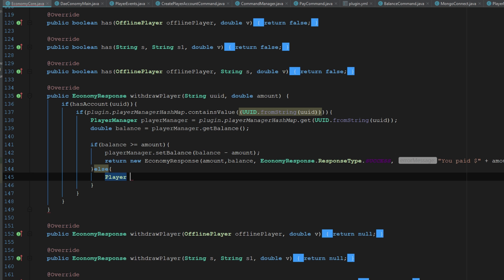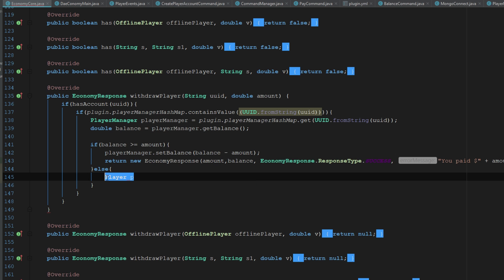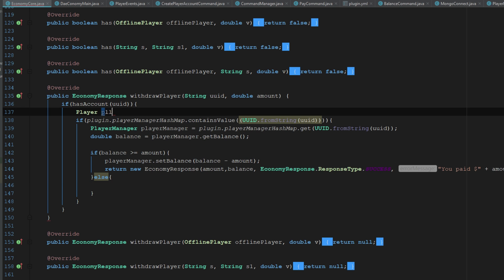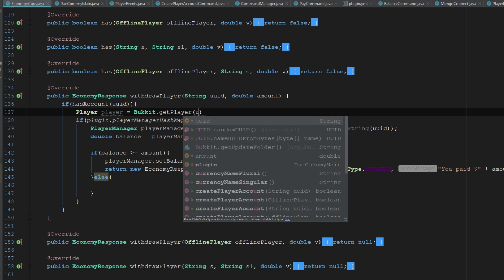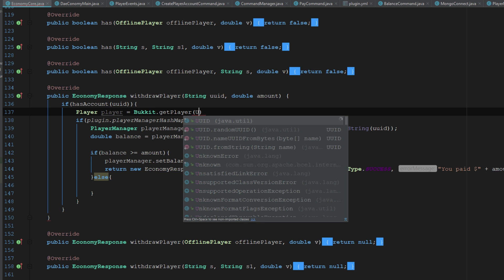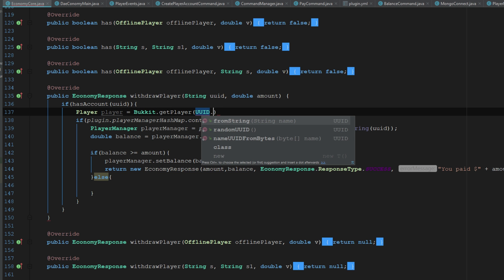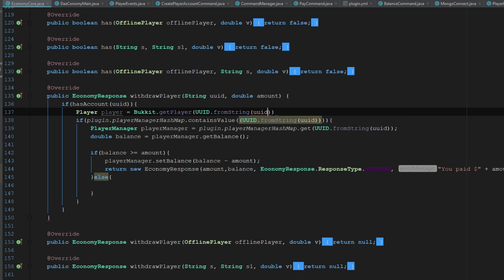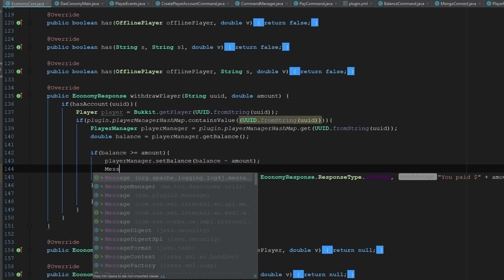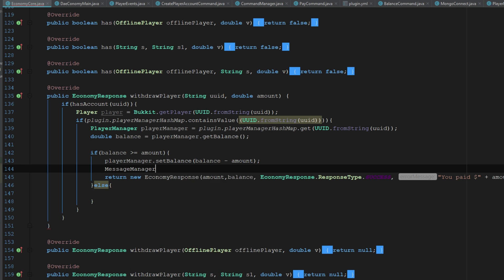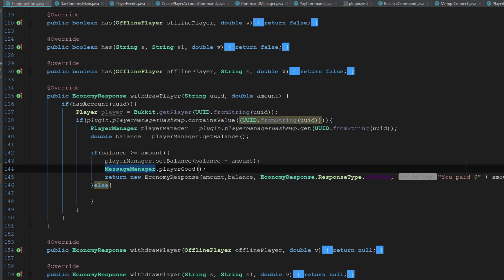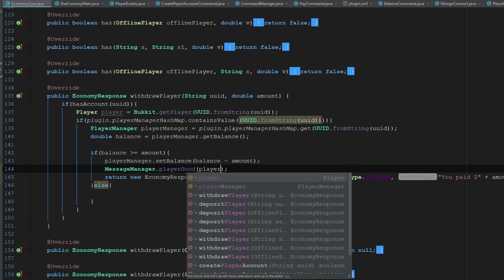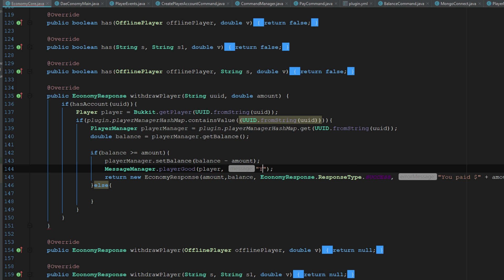Okay, well now of course we need to say if they don't have enough money. Else we'll say player. But really we should probably cast the player up here. So we'll just say player player equals Bukkit dot get player UUID dot from string UUID. And so now we can go ahead and say message manager dot